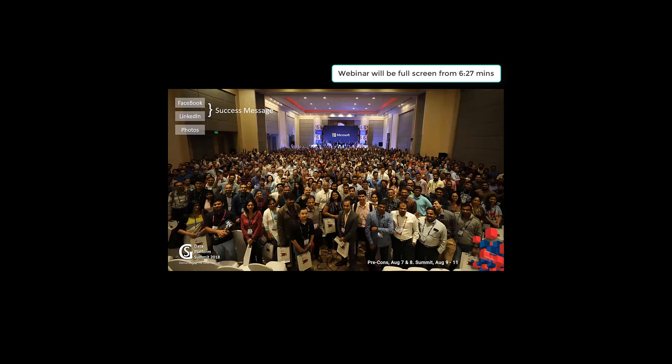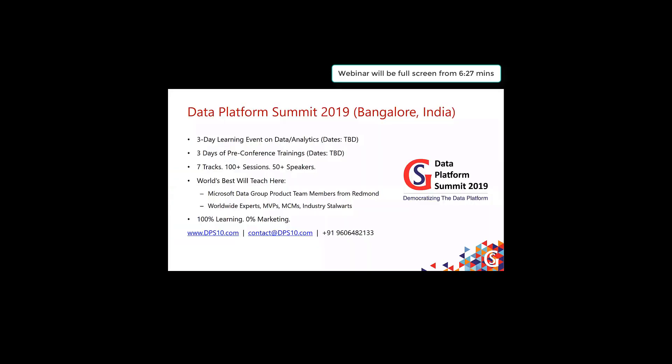Please visit the links in the chat window and see some photos and glimpses of the conference. For next year, the Data Platform Summit 2019 will be a three-day regular conference, but also before the three days, there will be three additional days of pre-conference full-day trainings on specialized topics.